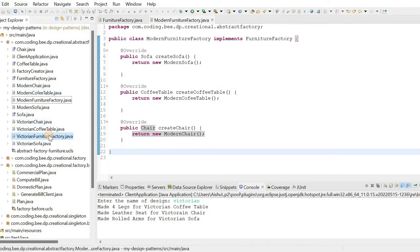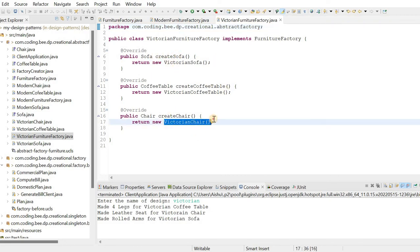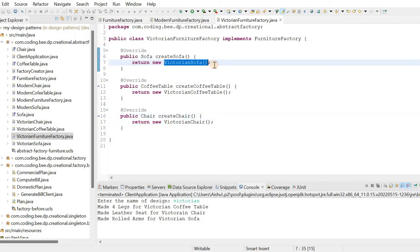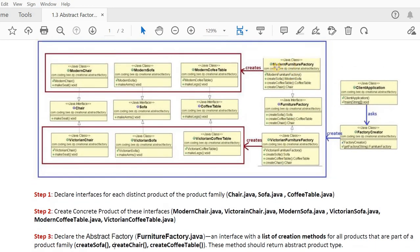Similarly, VictorianFurnitureFactory implements FurnitureFactory and overrides all three methods to return the Victorian variants. That completes the fourth step. So now we have ModernFurnitureFactory and VictorianFurnitureFactory, each created and ready.